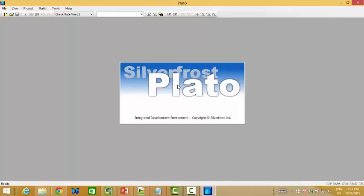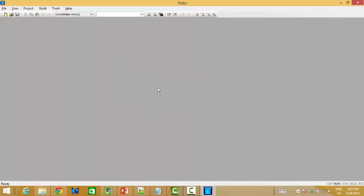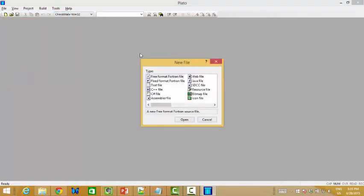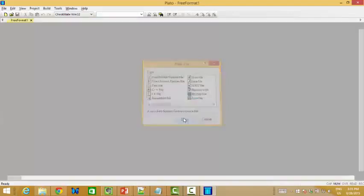Okay. Yeah, you see? SilverFrost Plato IDE, right? So next, let me show you how to create a new Fortran program.